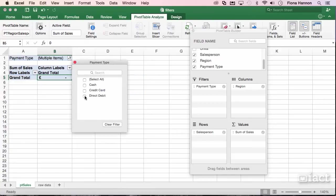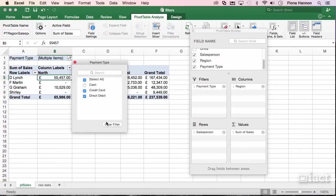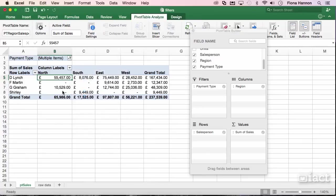You can go in here and apply more than one payment type. So for example, I could turn on direct debit and credit card, and now when I click away, these are the multiple items that I'm filtering under at present.